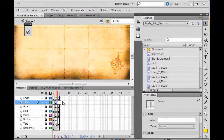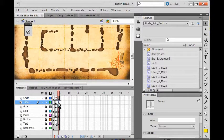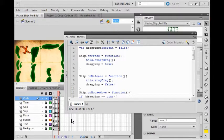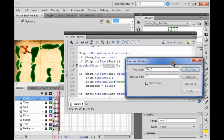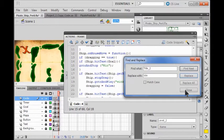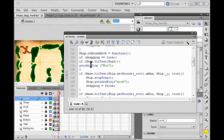Now I'm going to come over here on frame 4 and find this text and replace it with 'win'. I hold down the control key and hit F. I put in here 'title_2' and I'm going to replace that with 'win'. I click find next — and there it is. I click replace and close it out. So now when my ship hits the goal it's going to go to the win screen on this frame.